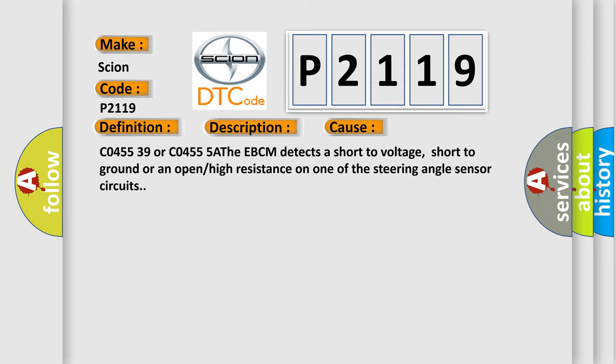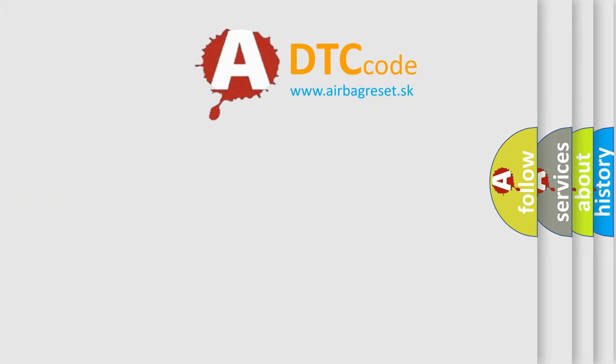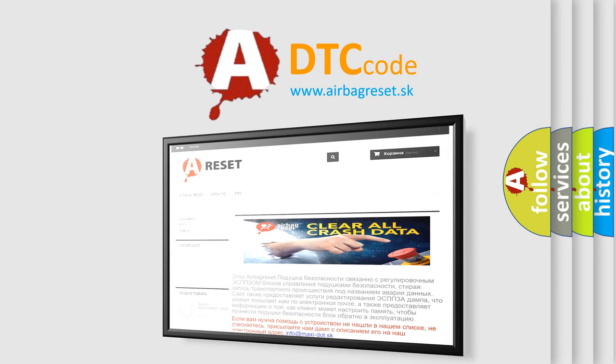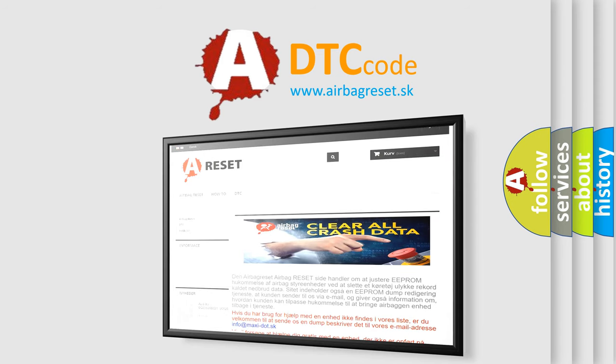The Airbag Reset website aims to provide information in 52 languages. Thank you for your attention and stay tuned for the next video.